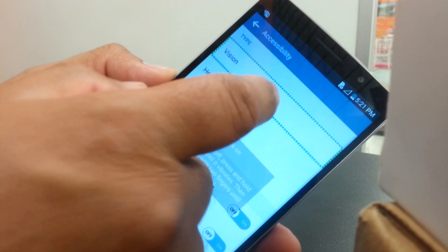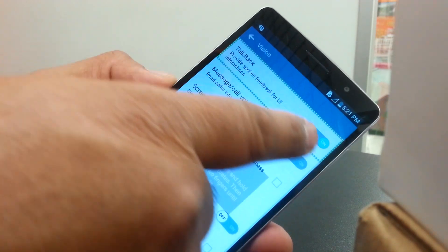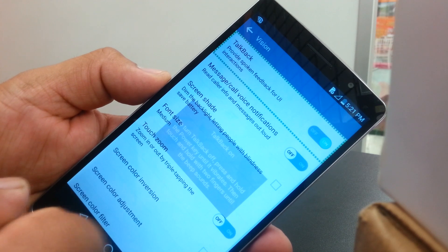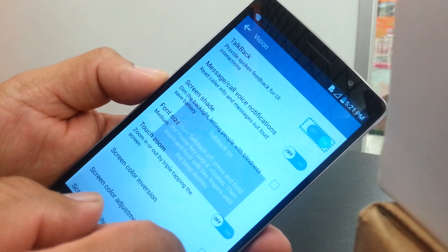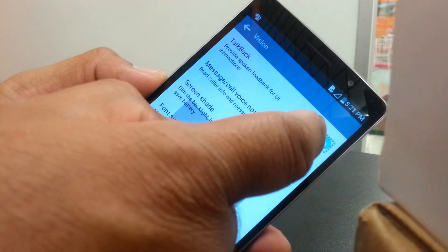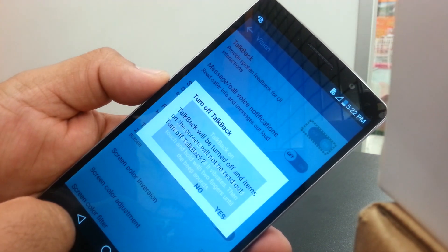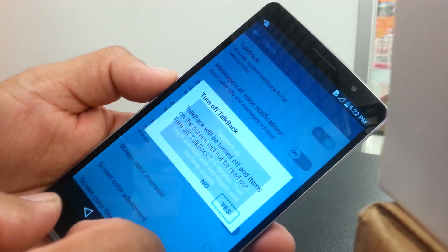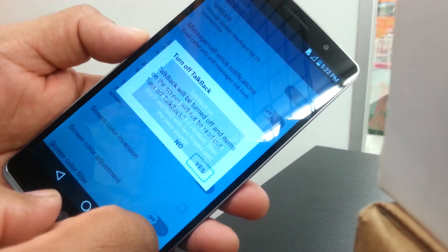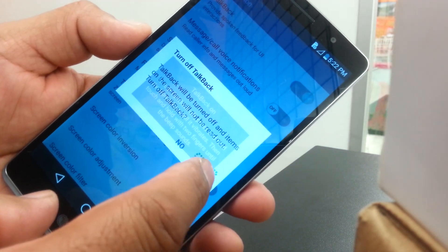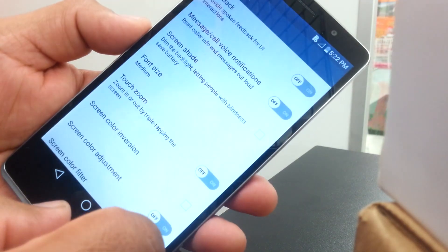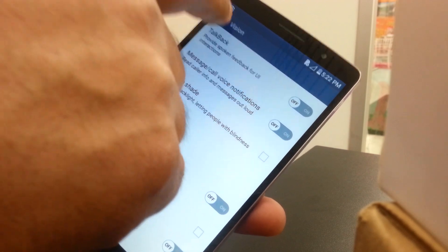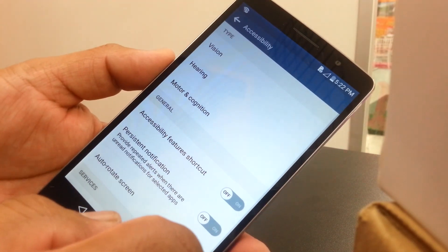Vision and TalkBack mode is on. We're going to select the box and double tap. Confirm by selecting Yes, and that will turn this feature off. Highlight it and double tap — the TalkBack mode has now been disabled.